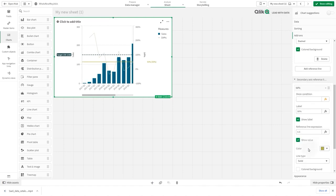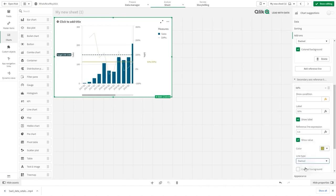Then, as we did before, customize the color of the reference line and select the dashed line type. Now you are going to add a dimension reference line.